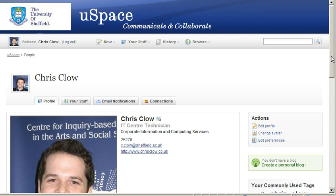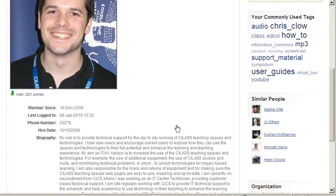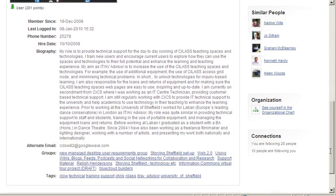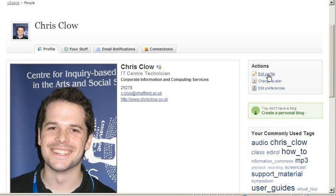If you'd like to add any information to this such as biography, a URL to your website or tags, you can do this by clicking on the edit profile button here.